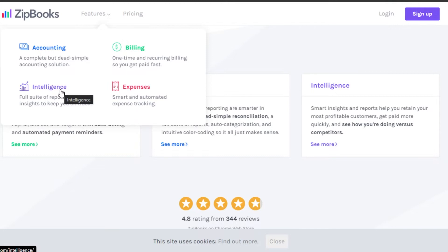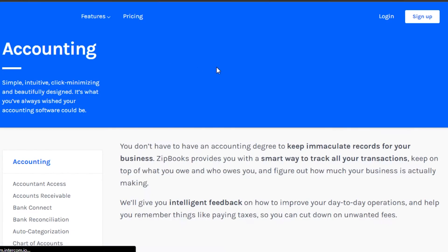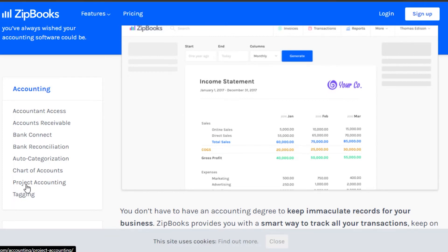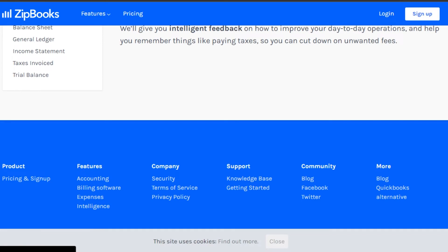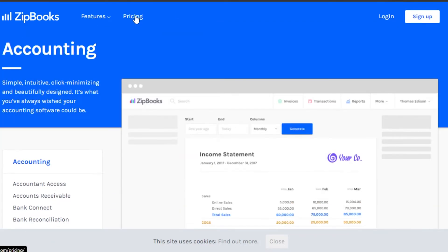When it comes to the accounting features on ZipBooks, we are getting accountant access, accounts receivable, bank connect, chart of accounts, project accounting, and tagging as well. We also get our own professional dashboard with ZipBooks.